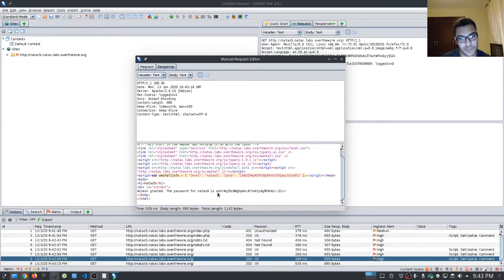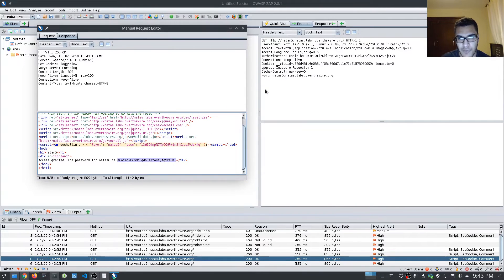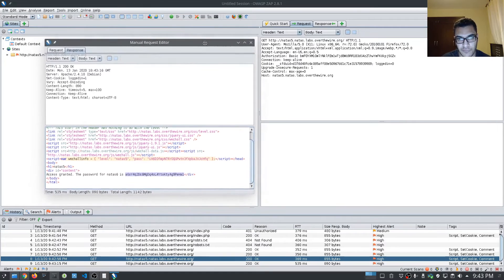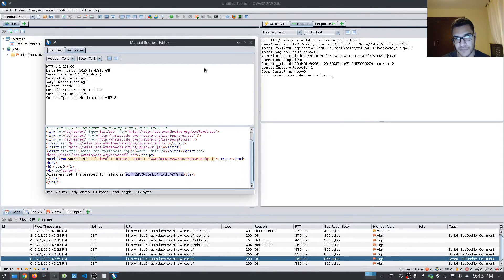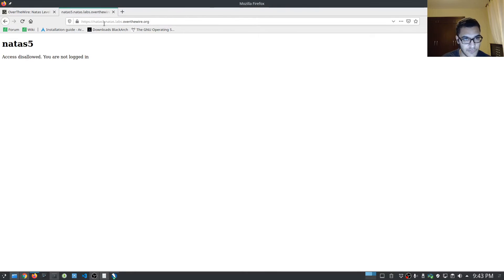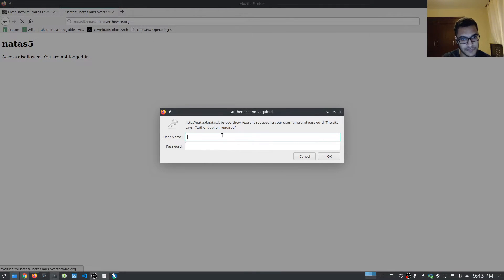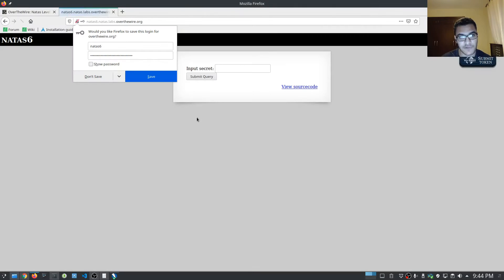It tells us the password for Natas six is, and it gives us the password. So you can see that we were dealing with a form of authorization more to do with the cookie — in this case, it's a logged in status which is set to zero, meaning false, and then one means true. I'll be explaining a lot of these fields as we move along. So we've got the password now. Let's turn off the proxy and move on to level six — this is going to be HTTP, not HTTPS.